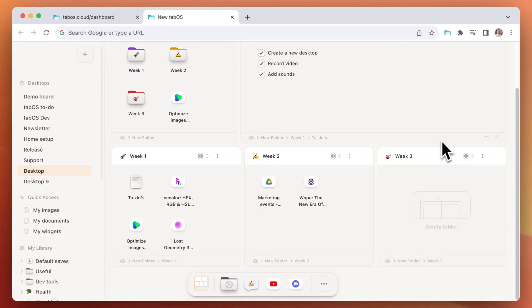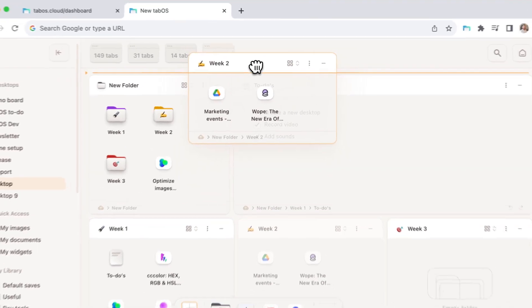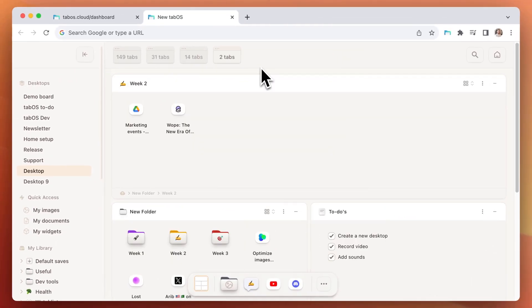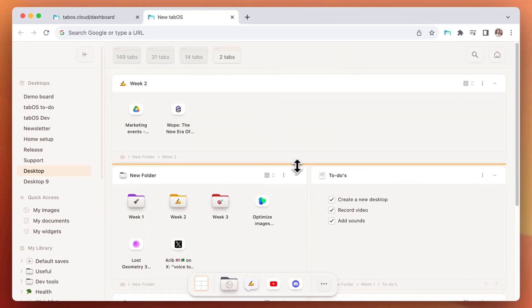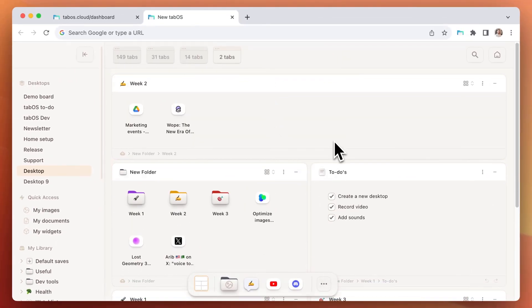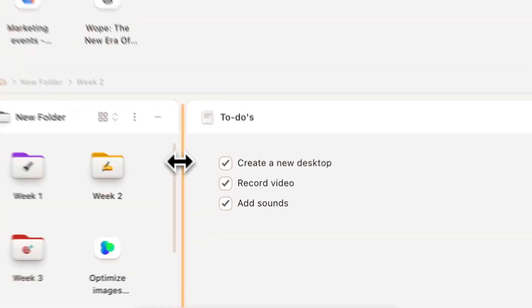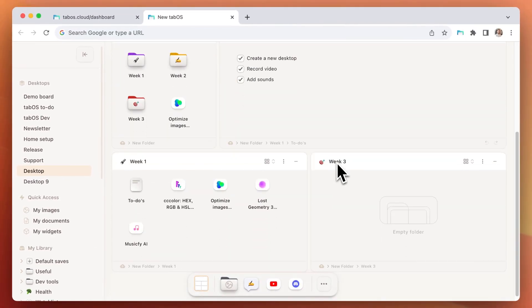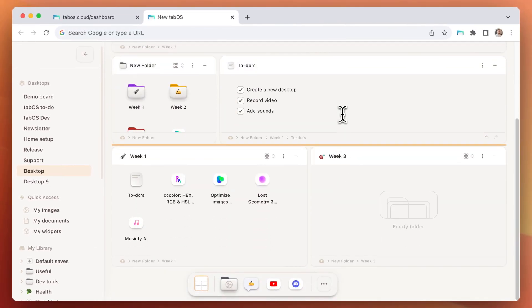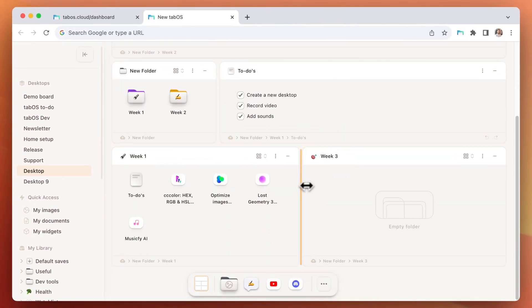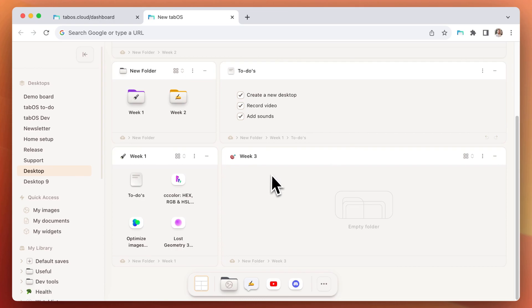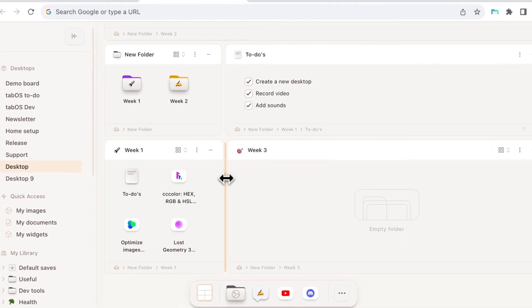The containers can be moved by clicking and holding on the top bar and positioning them as desired. They can also be resized horizontally and vertically. Click twice on the vertical line to equalize the width of all containers on the same row.